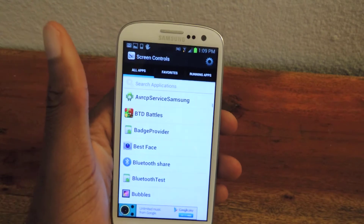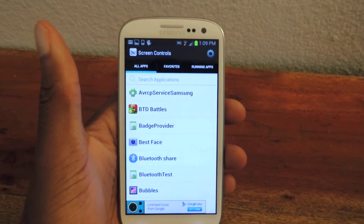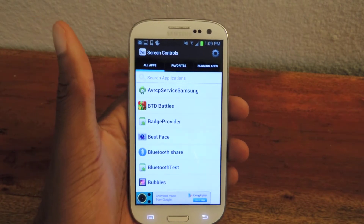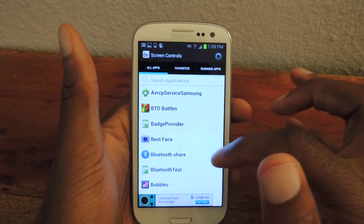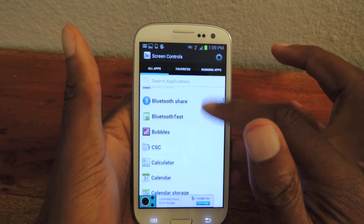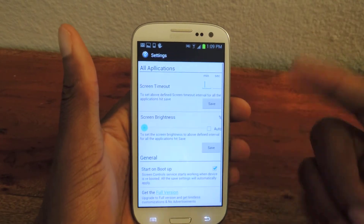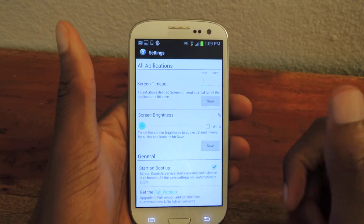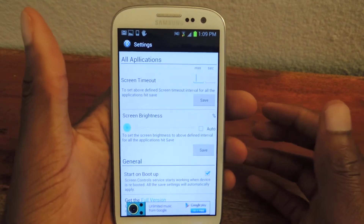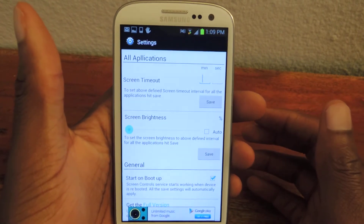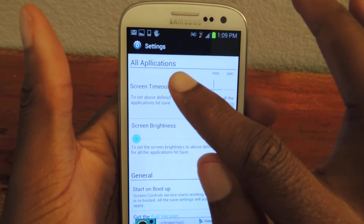It's a super small app. It'll take you right to this page which will list all of the apps that you have on your phone. You can also go to the settings by clicking on the gear, and here you can change the screen timeout — this is for all applications as you can see here.